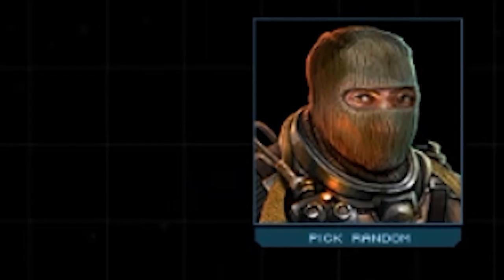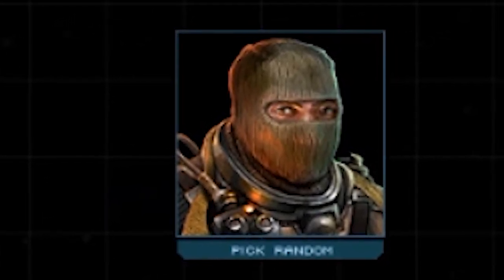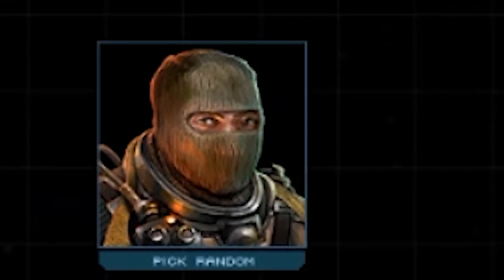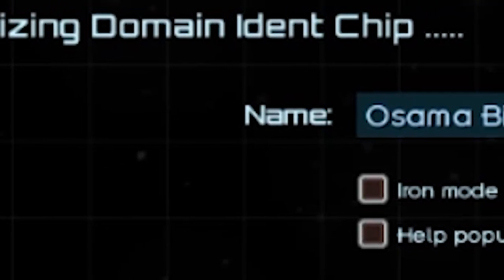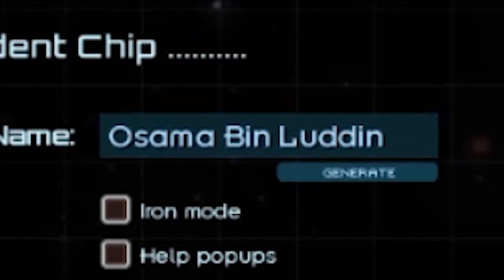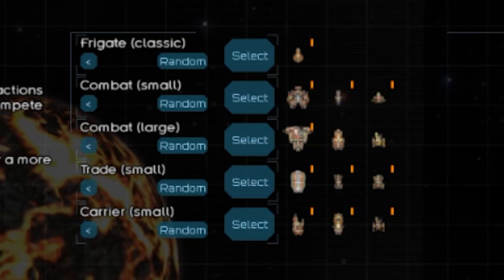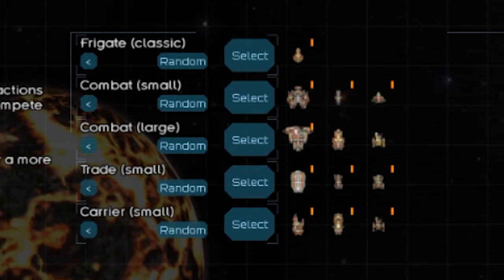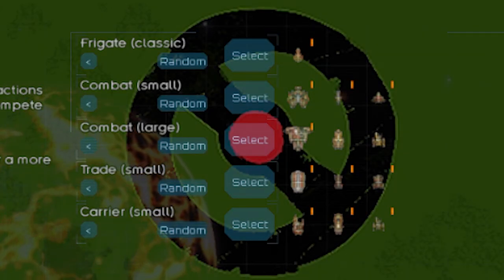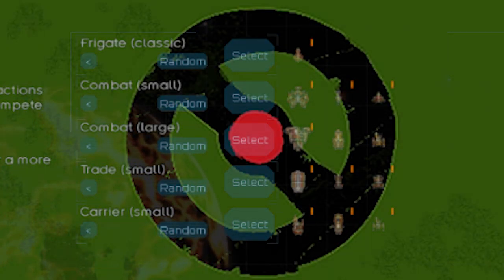Our hero for today's epic conquest is going to be none other than the most notorious spacefaring jihadist, Osama bin Laden. So with our hero ready to go, let's grab our fleet and bask in the luscious light of Ludd.